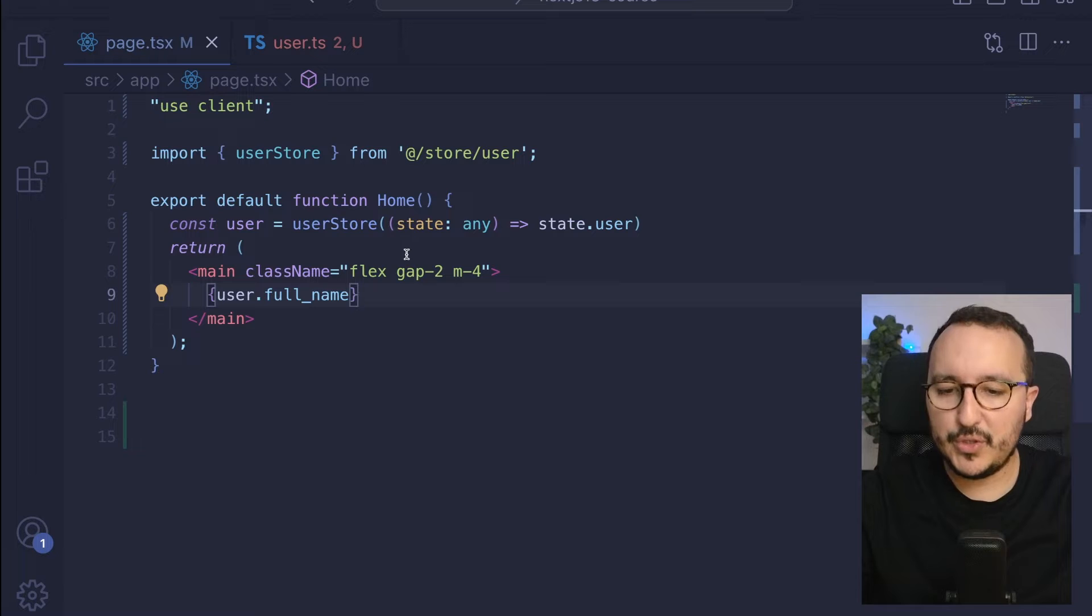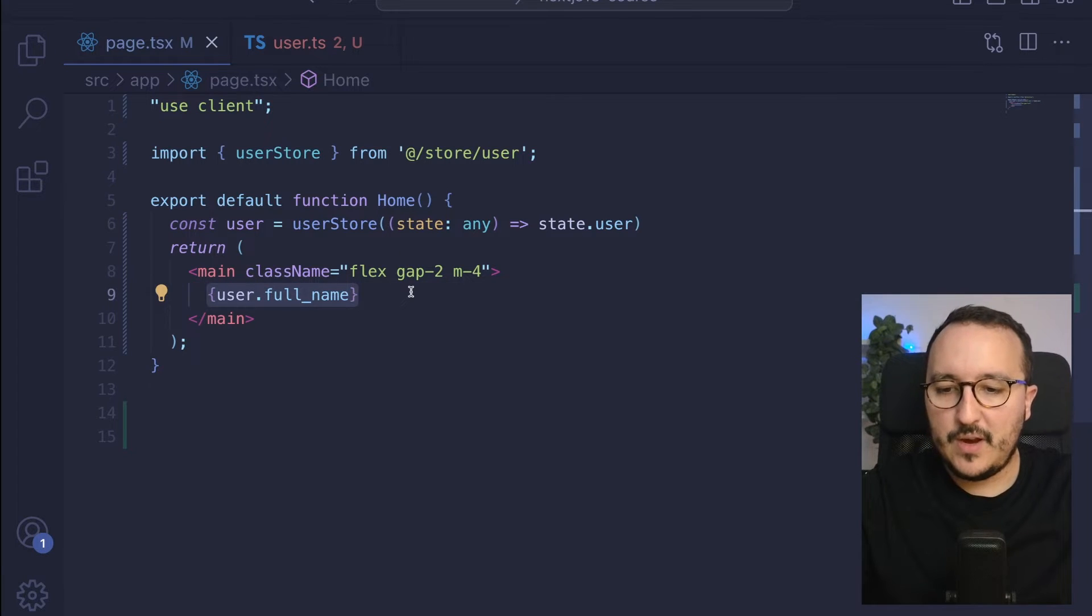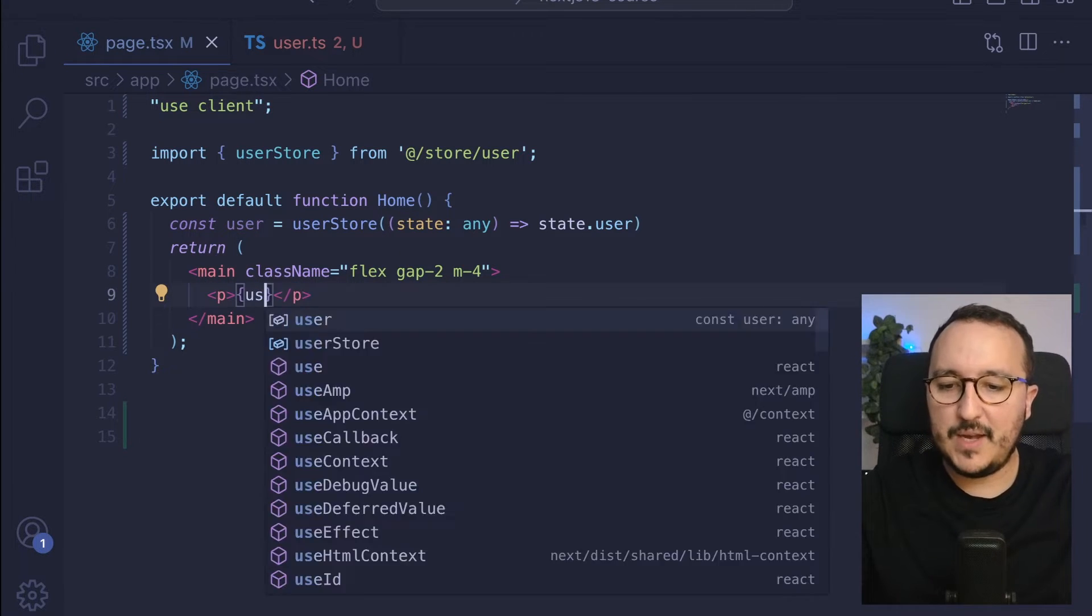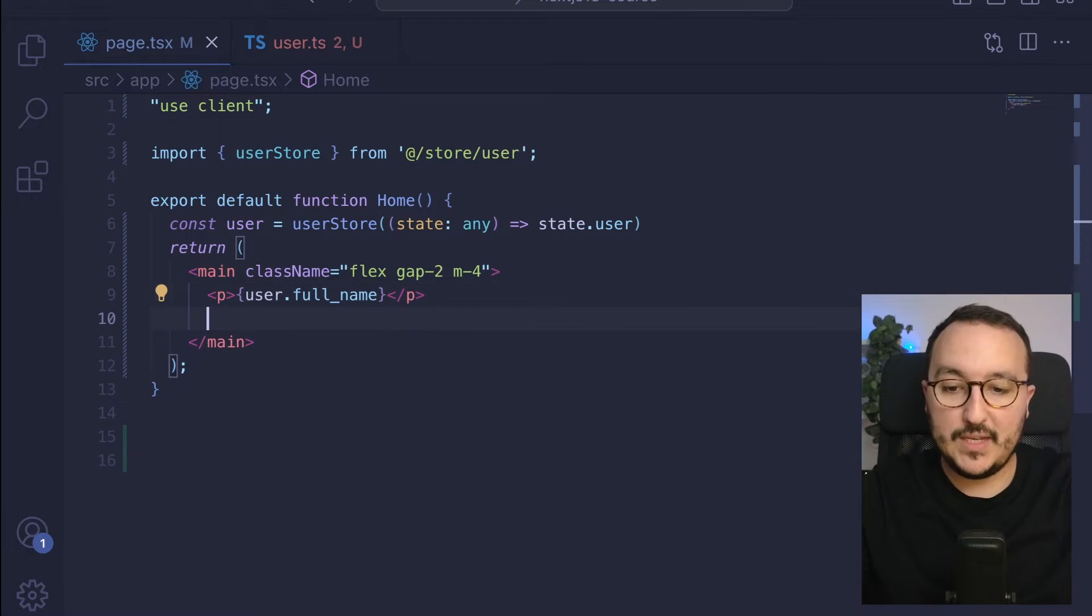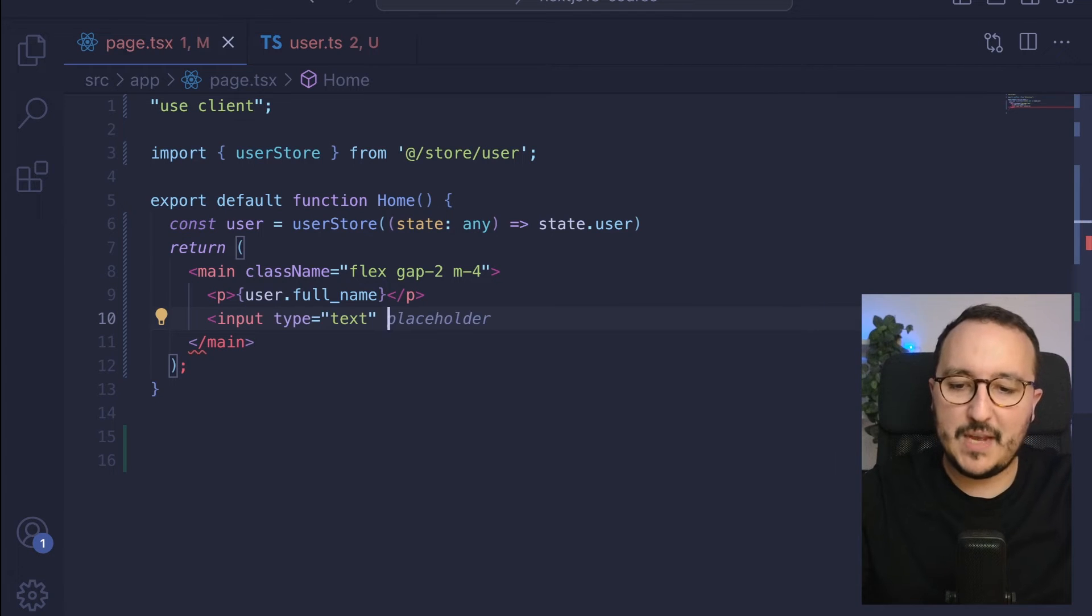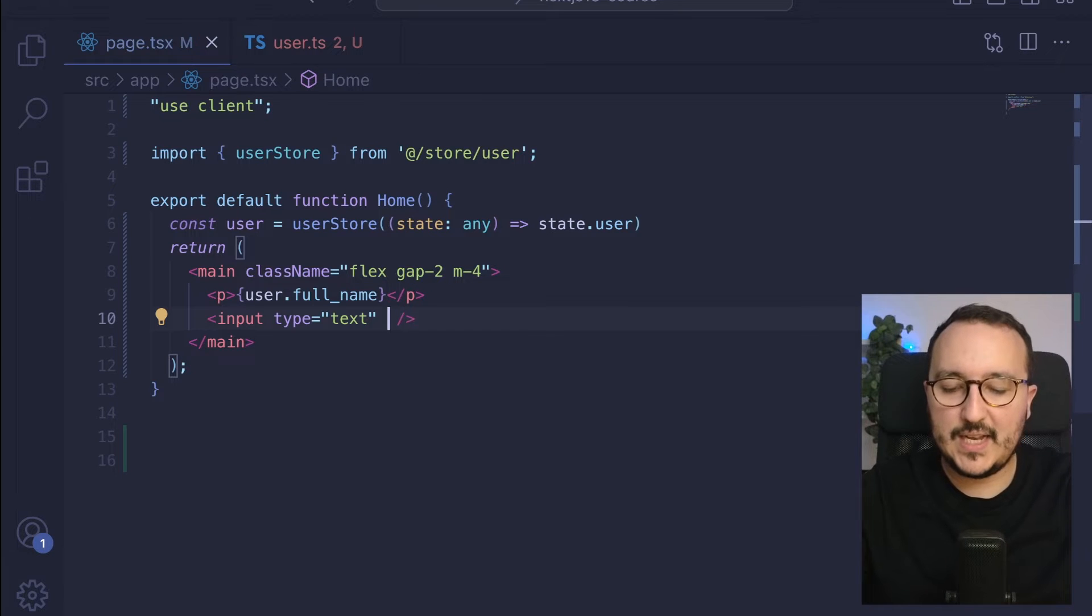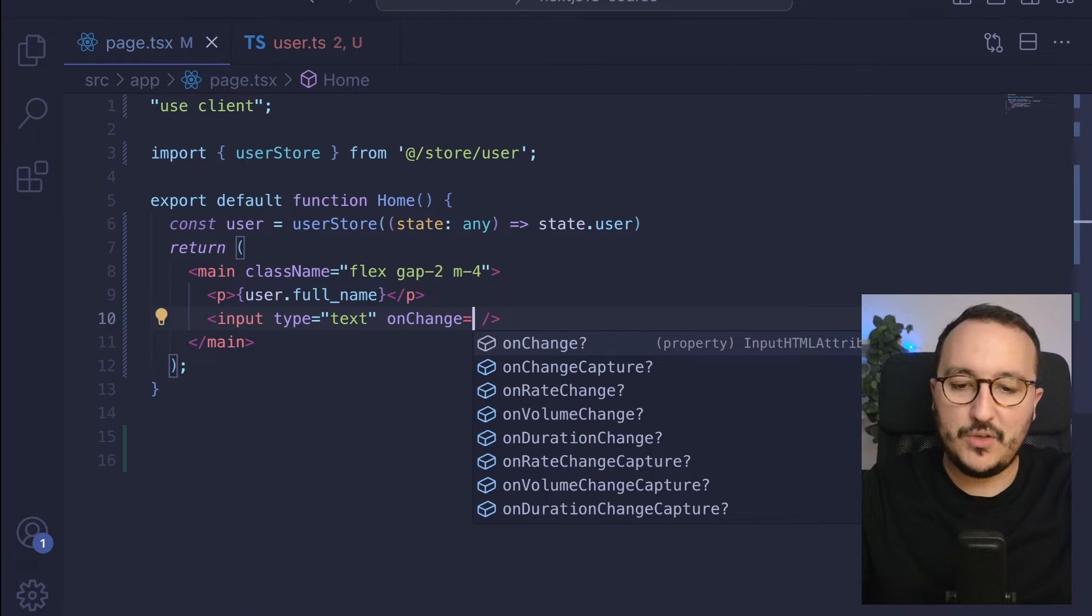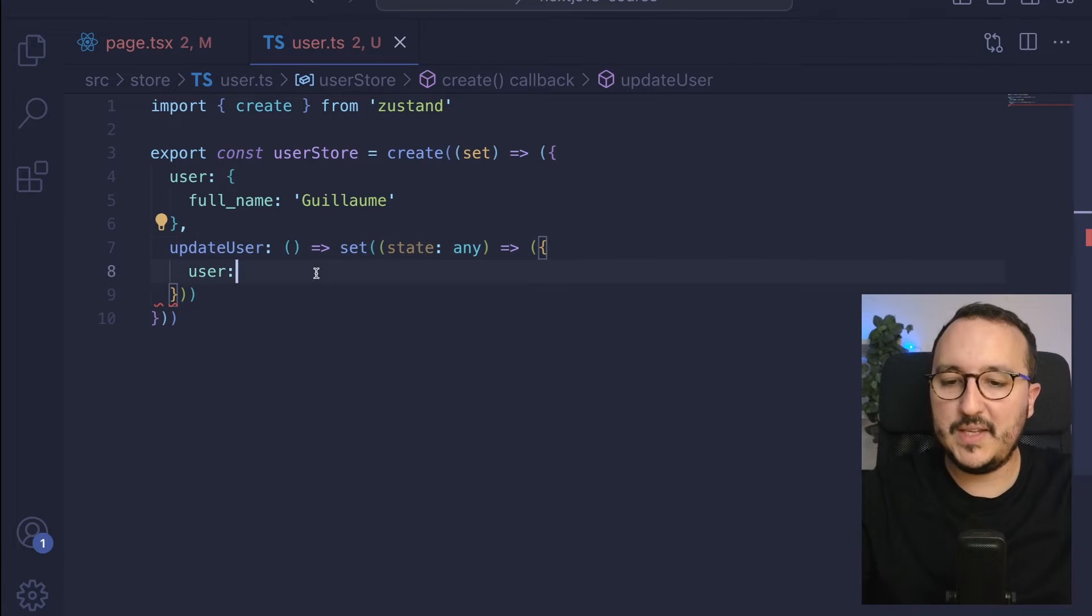Well, I can actually do it now. So here, I can put my P inside my user.fullname. And then after, what I can do is create an input of type text, which basically here, what I can do exactly is say that on change, I'm going to call a function and this function is going to be my update here.